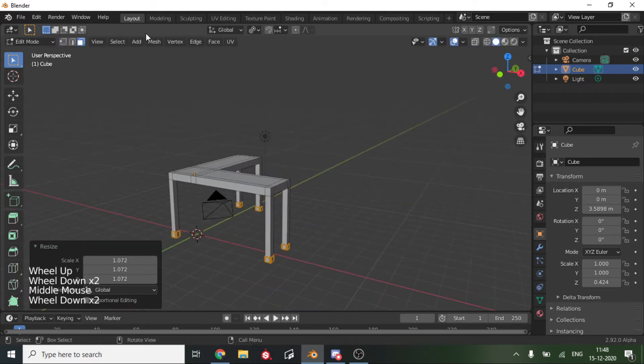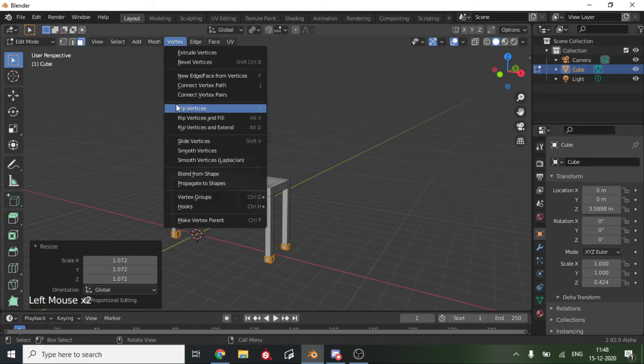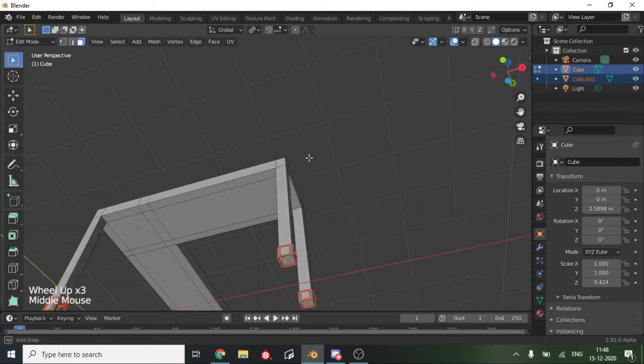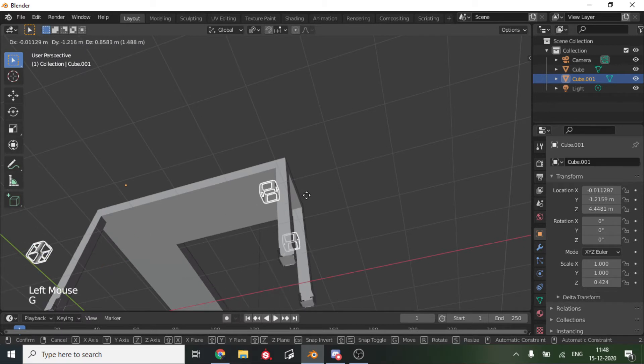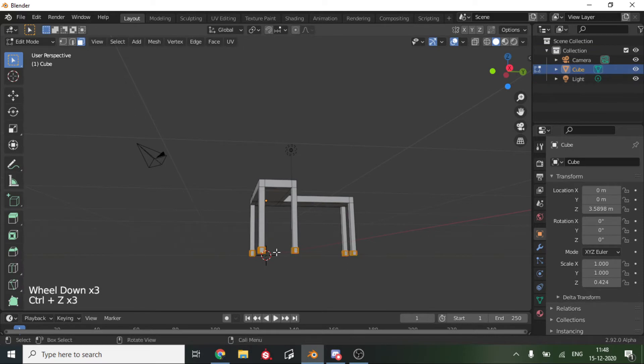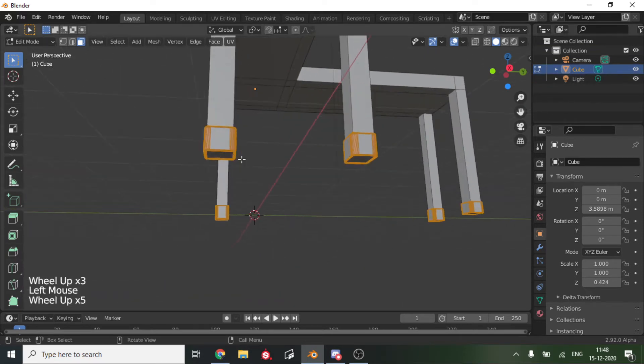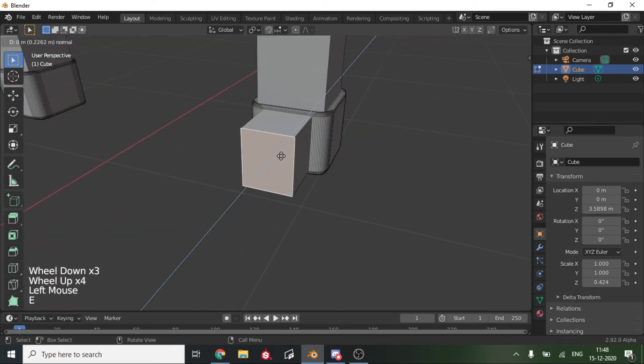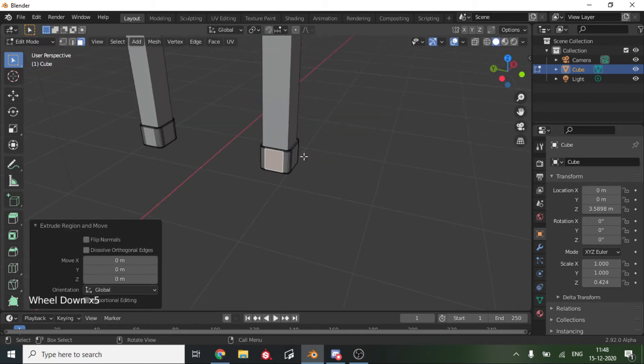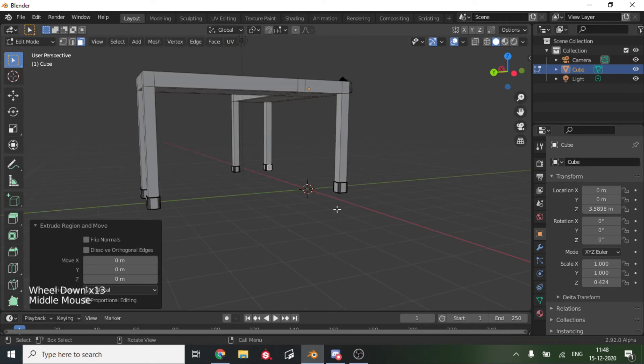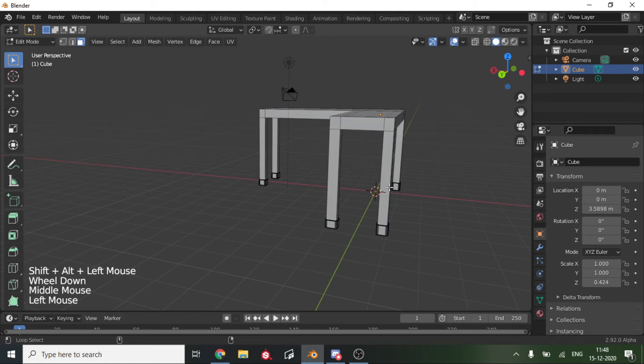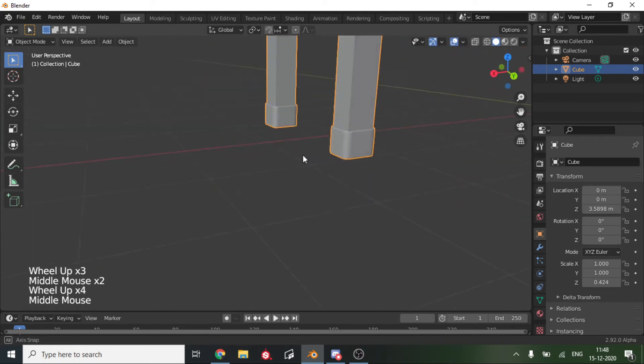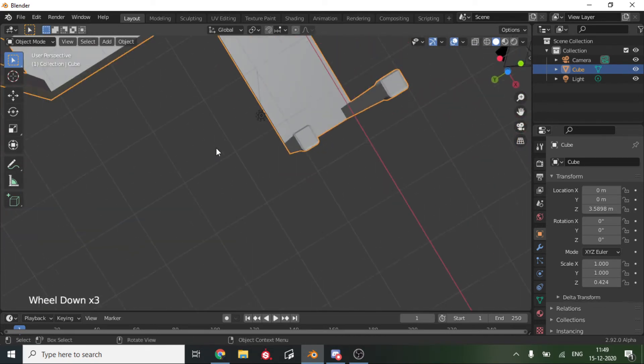Now we can go Mesh, Separate, Selection, so now they are a different thing. You can select them and move them. We'll just leave it the way they are. We'll texture them later. Now we can go on and make the drawers as we have got a nice beveled feet of our table.